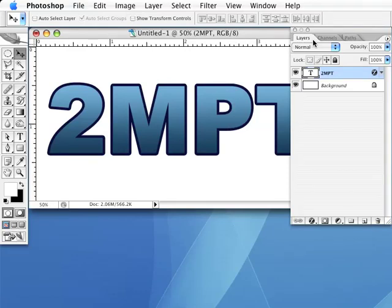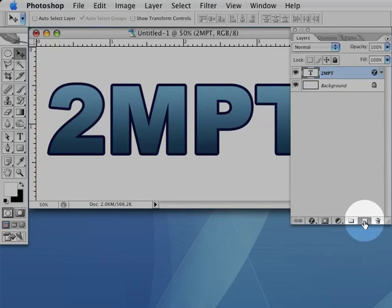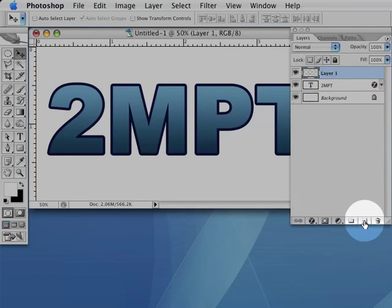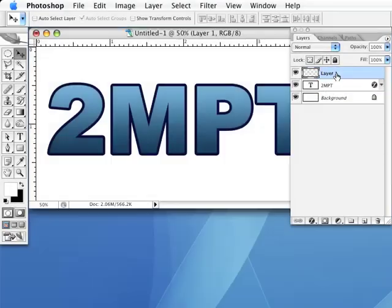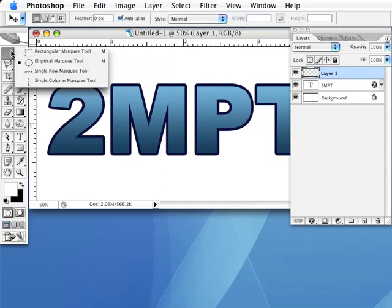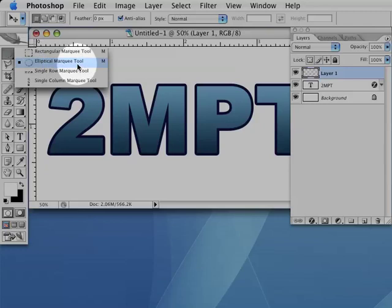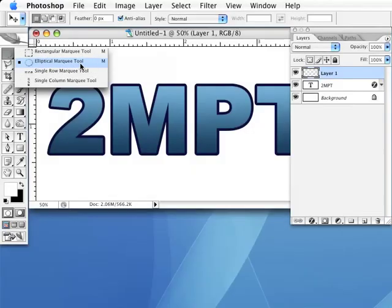Next we need to create a new layer in our image by clicking the little button that looks like a sticky note at the bottom of our layers palette. Then select the elliptical marquee tool from the tools palette. You may have to click and hold on the rectangular marquee tool in the tools palette to be able to select the elliptical option.